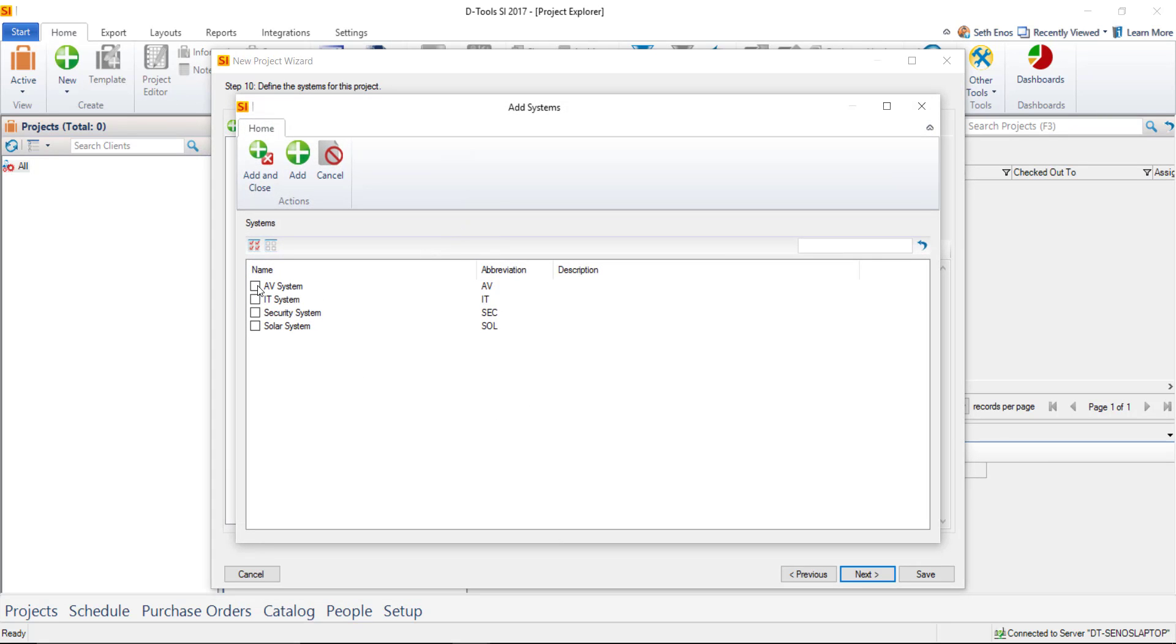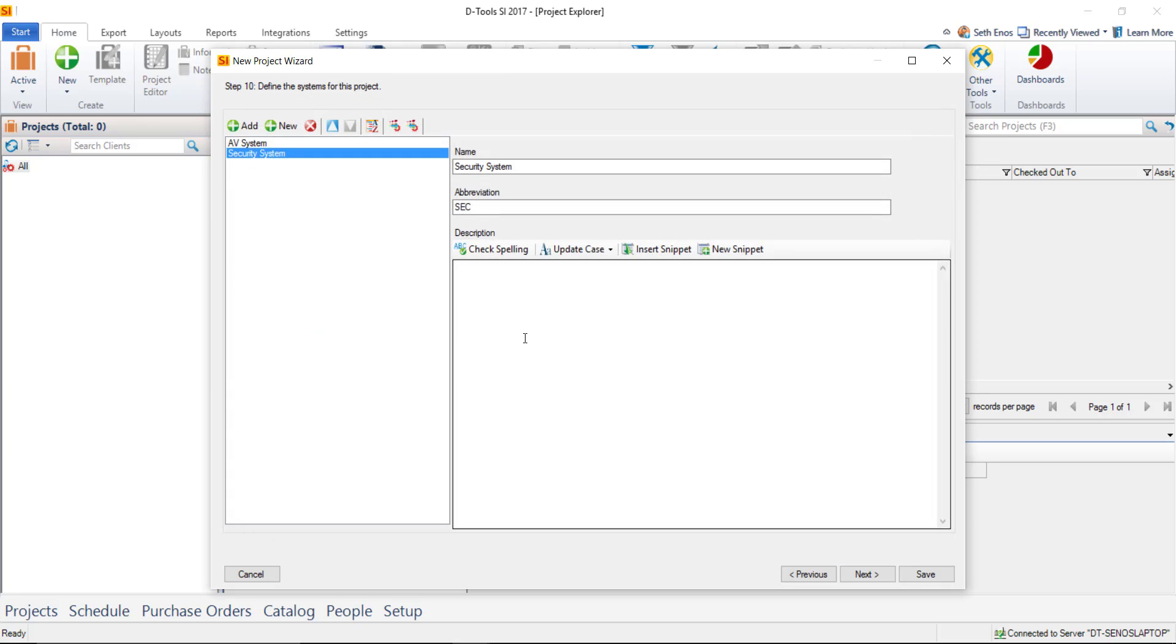Again the add will have the default list here that you can modify under the control panel. New would be if you want to type one in from scratch. If you click add you'll see that we have a very simple list out there. I'll choose AV system and we'll choose a security system. So if it's just one system in a project, if you just consider it to be an AV project or if it's just a lighting project, there's no need to identify here. This is only if you want to be able to differentiate your equipment.